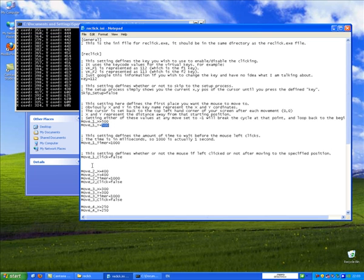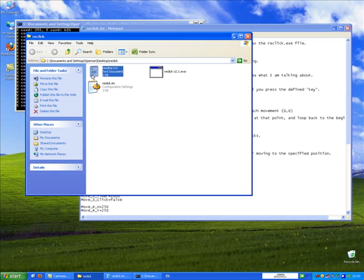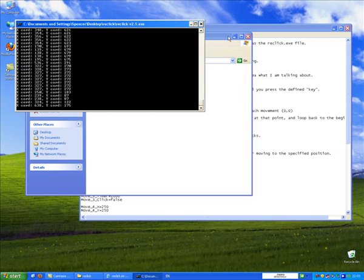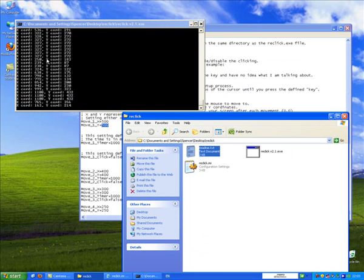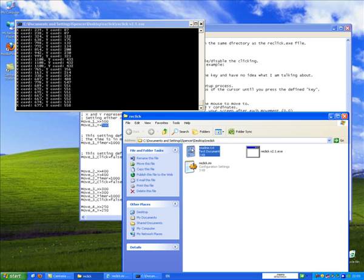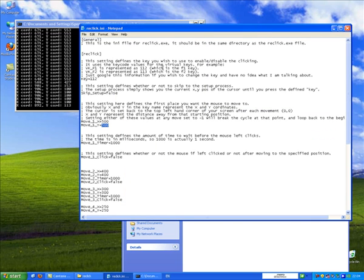Now for the second move, I might want it to be like there, for example. Or here. I want it to be there. So for move sequence 2, I'm going to put in a value of X for 671 and for Y 553. And so on and so forth.